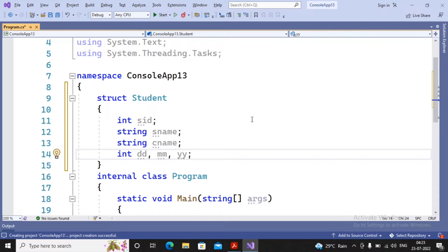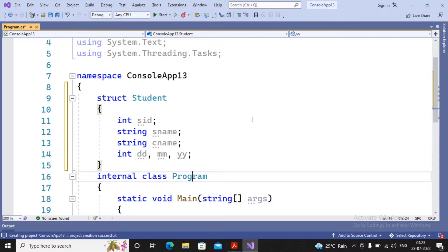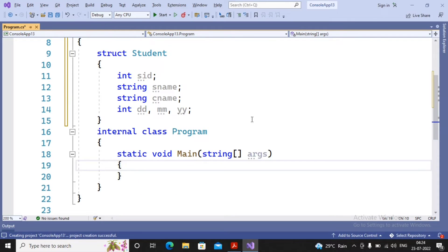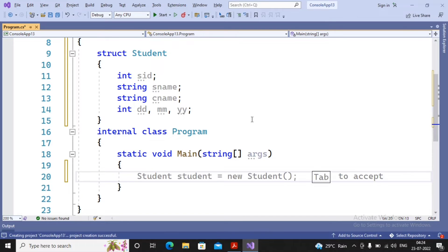Now we can accept values by creating methods inside the structure also. But I am not going to create a method inside the structure right now. I will plainly write a program where I am creating an array of structure and completing the work. My first task is to ask the user how many student records they would like to accept.